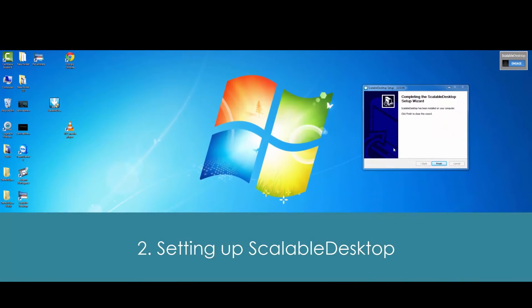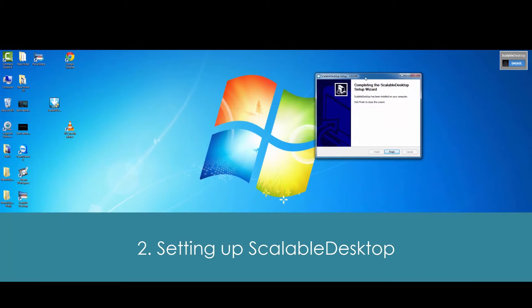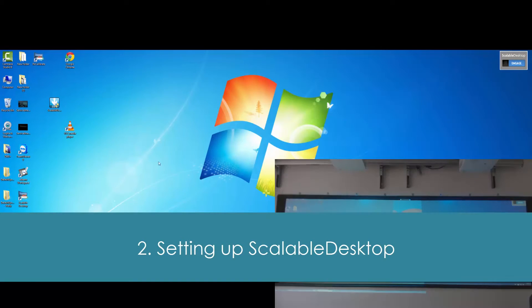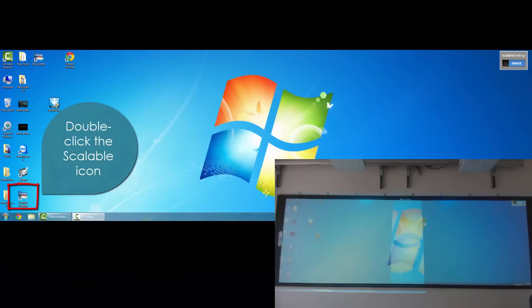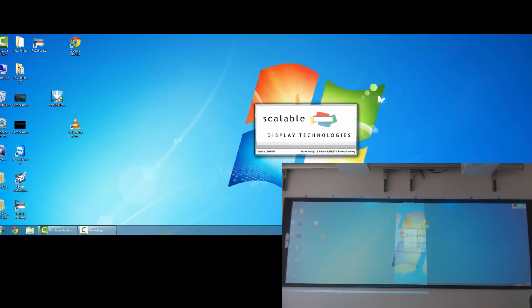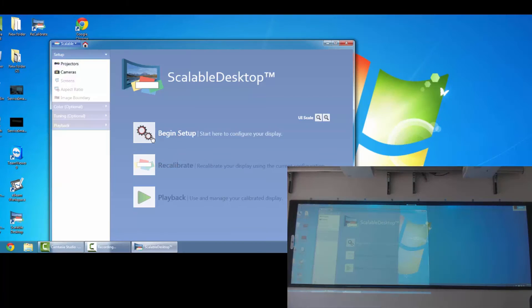Alrighty, now once it's completed, we're going to set up our Scalable Desktop. So double-click on the Scalable icon, open that up. And once it opens, we're going to want to begin the setup. So you can go ahead and click on the gears.